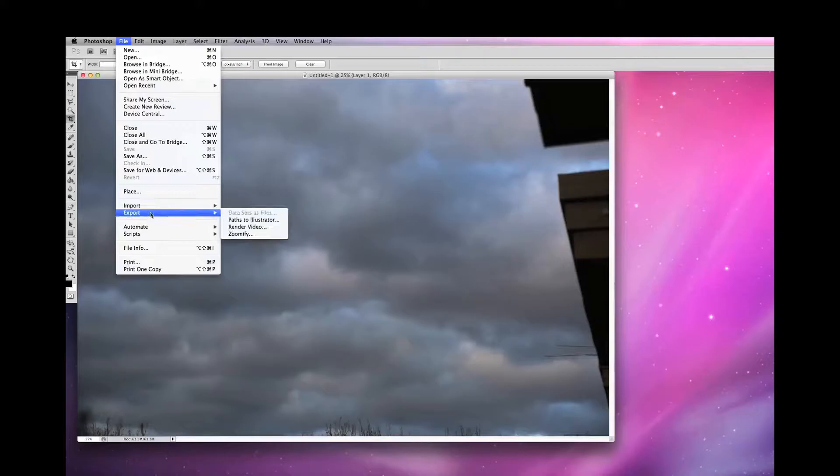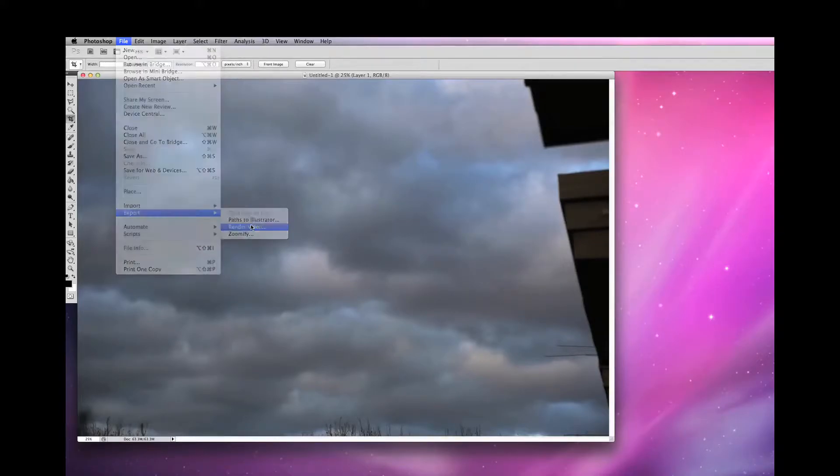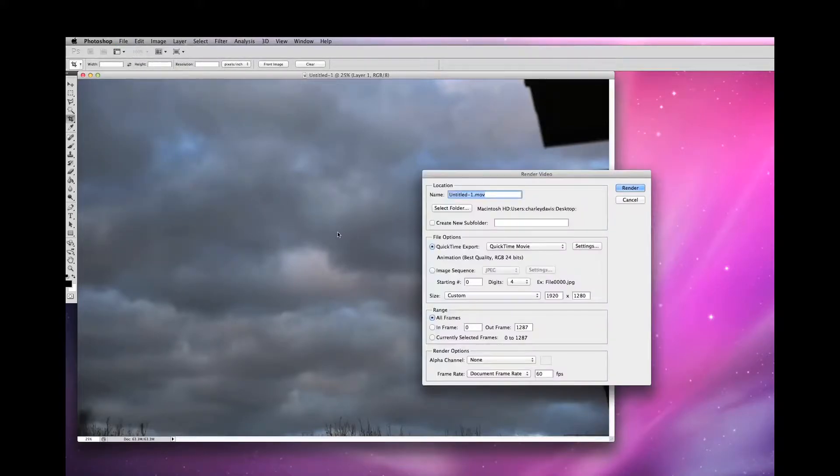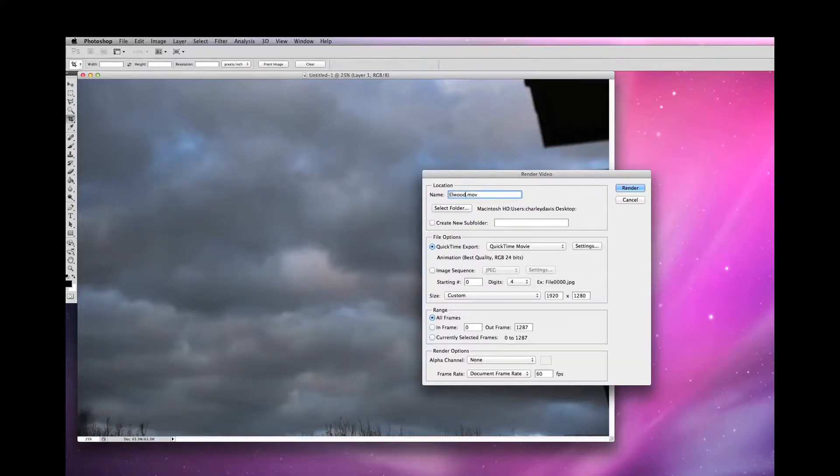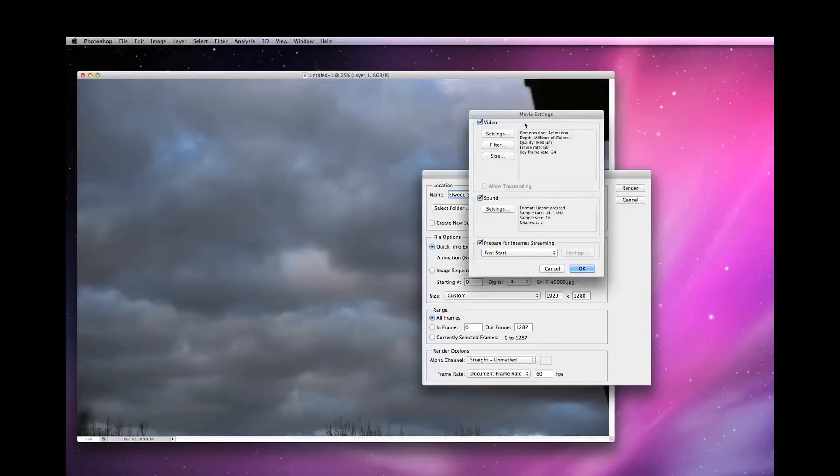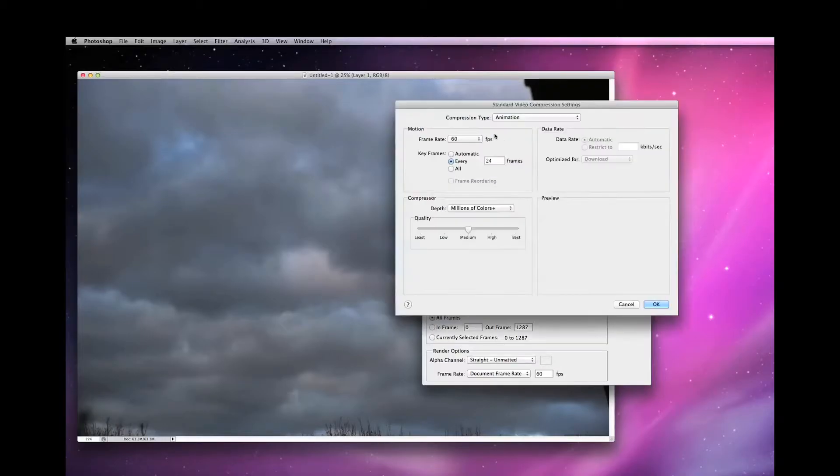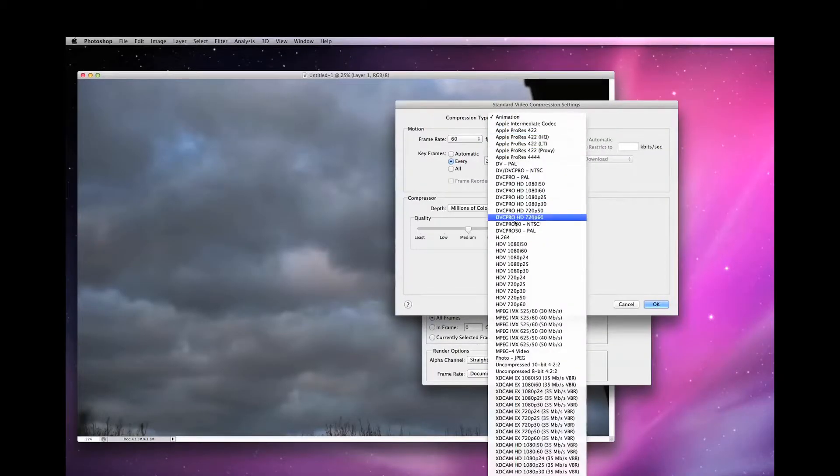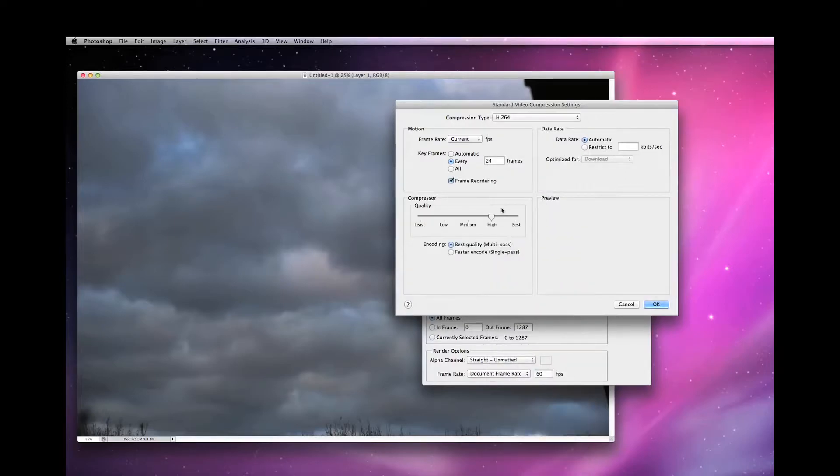Next I'm going to press File, Export and Render to Video and name the file accordingly. Now click on QuickTime Export Settings, then Video Settings and select H.264. Leave the quality set at high and OK.